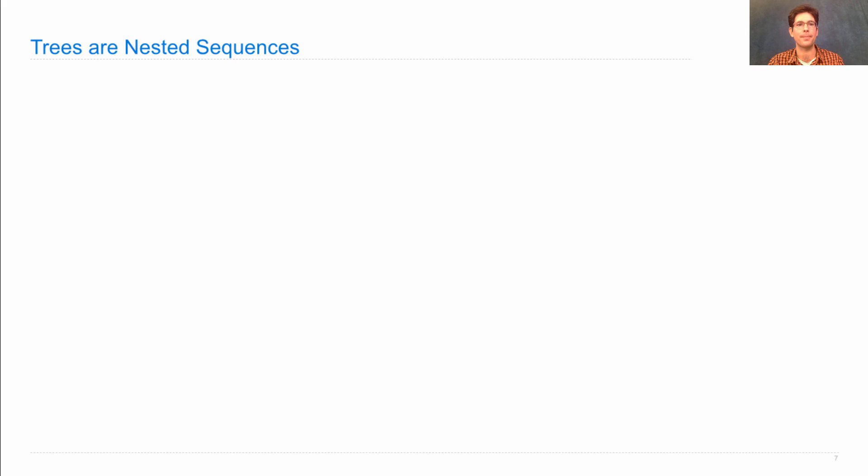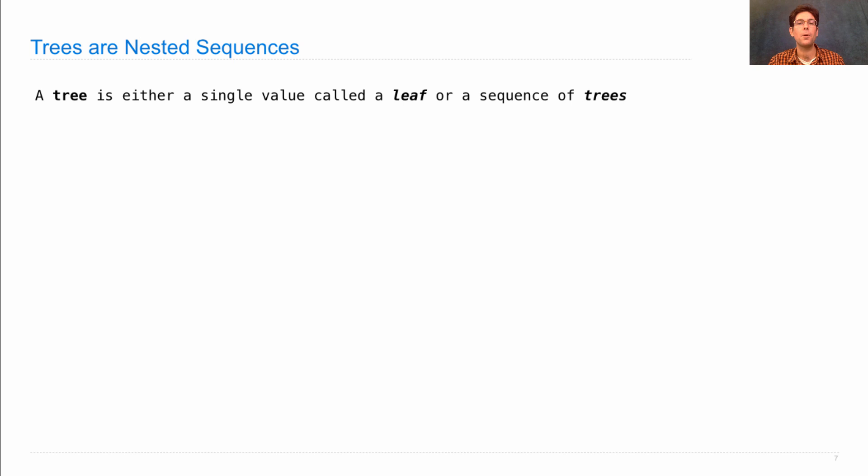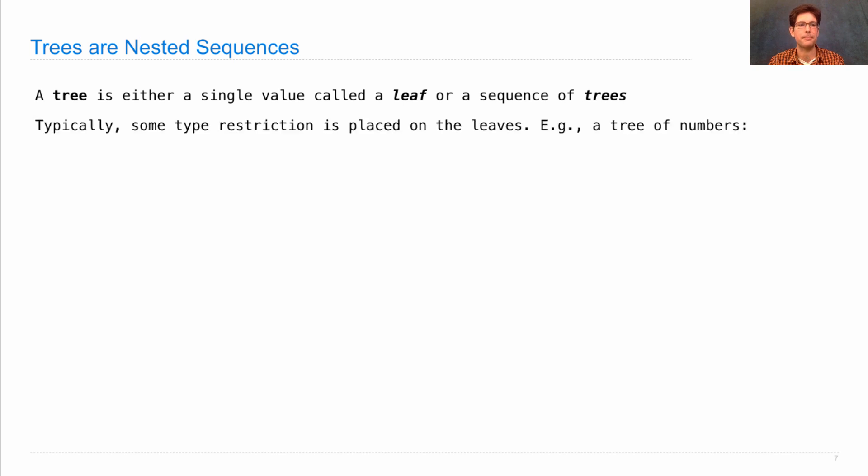Trees are nested sequences. A tree is defined recursively, and it's either a single value called a leaf, or it's a sequence of trees. So trees are made up of smaller trees.